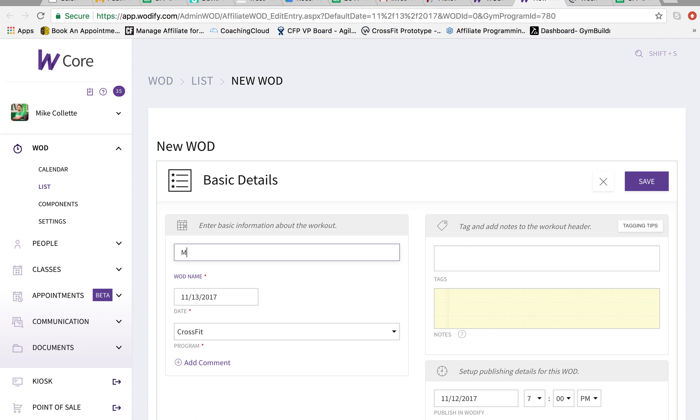As you write in the date. So this is Monday, 11/13/17. Workout of the day. So W.O.D. Hit save.